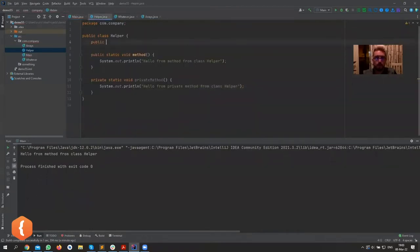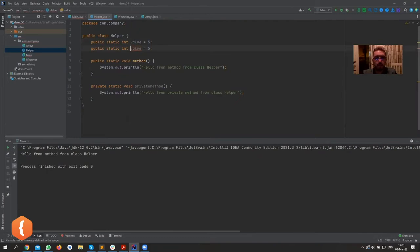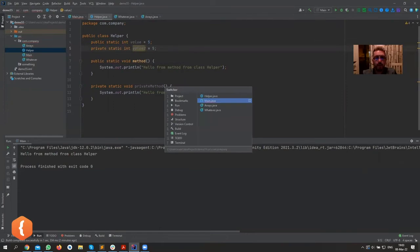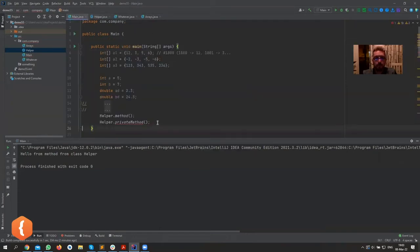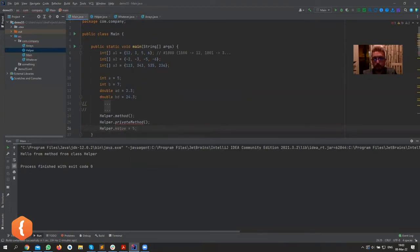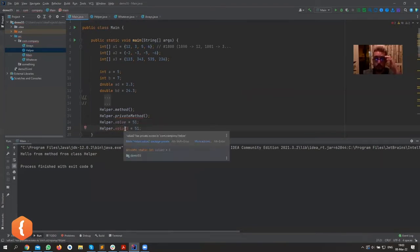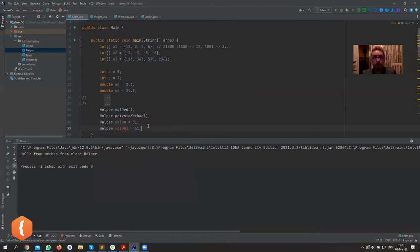It's similar for variables. Let me create a couple of variables: public static int value = 5, and then value2 as private. I can say helper.value = 51, but if I try the same with value2, it says 'value2 has private access inside of Helper'.